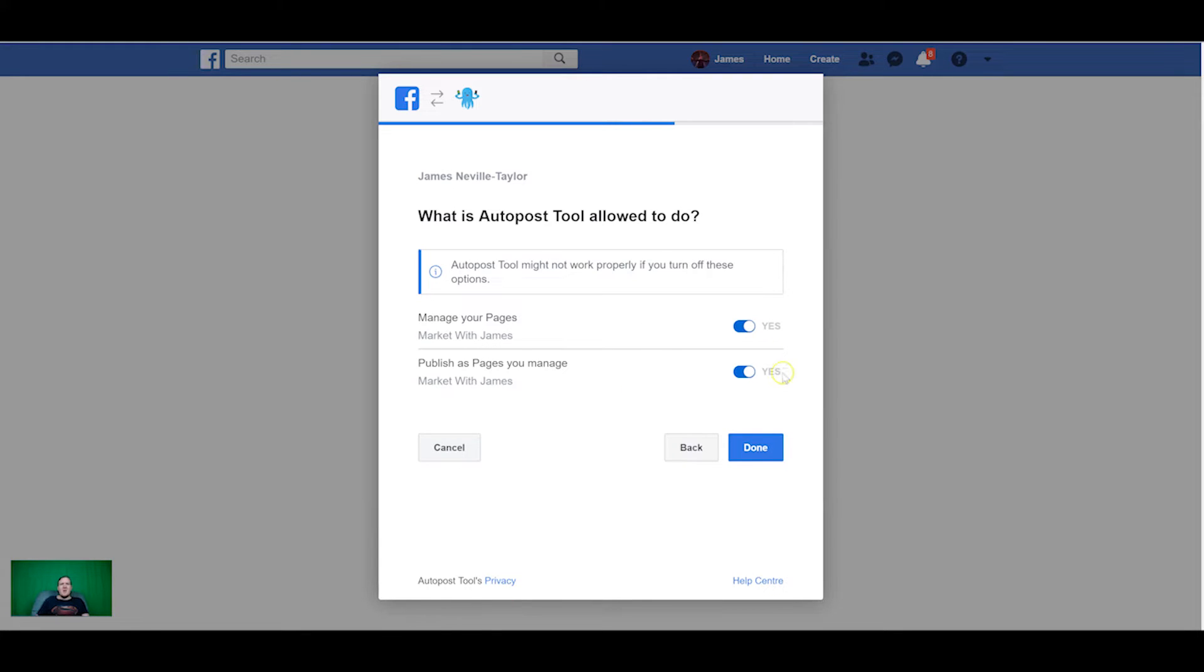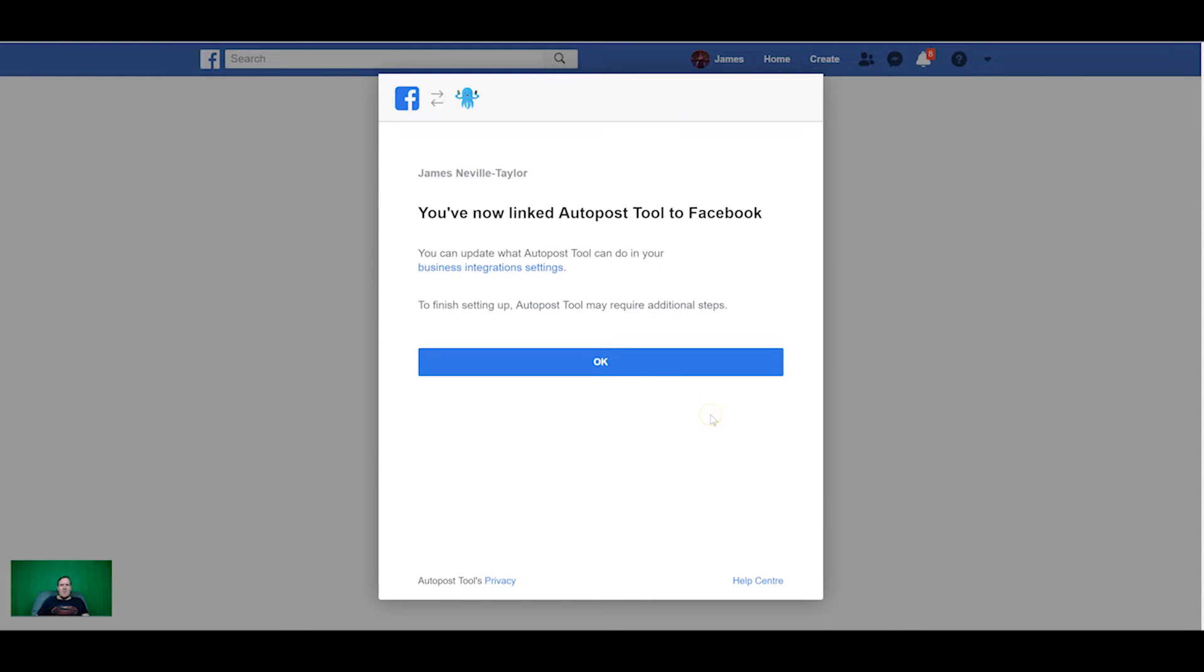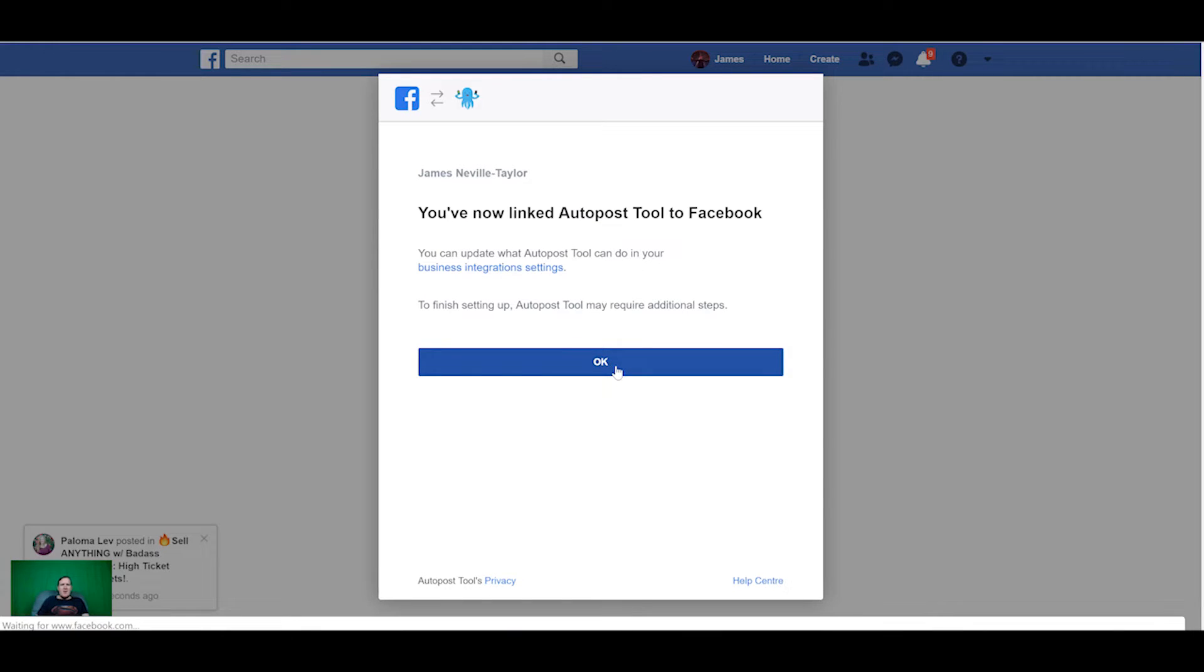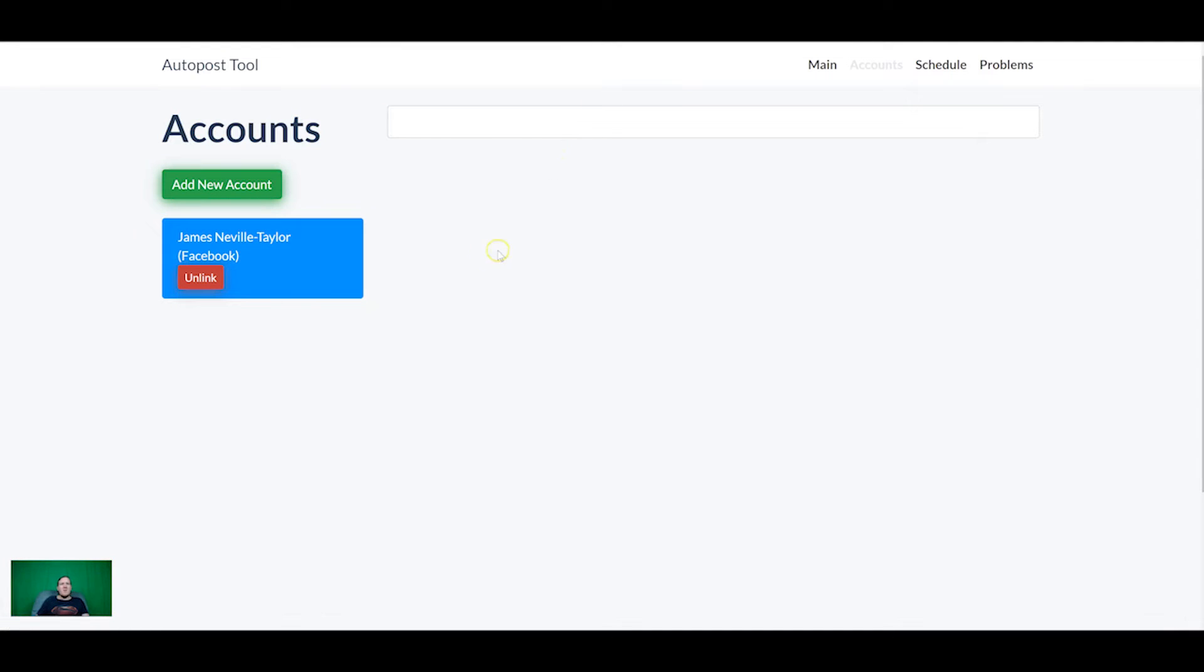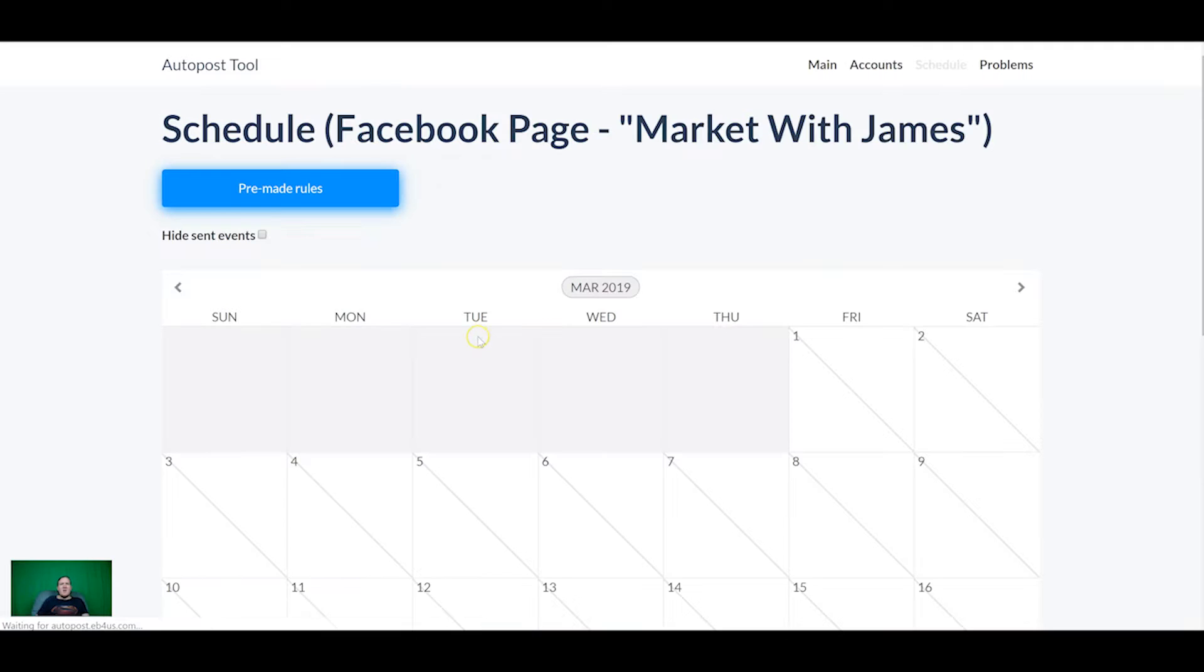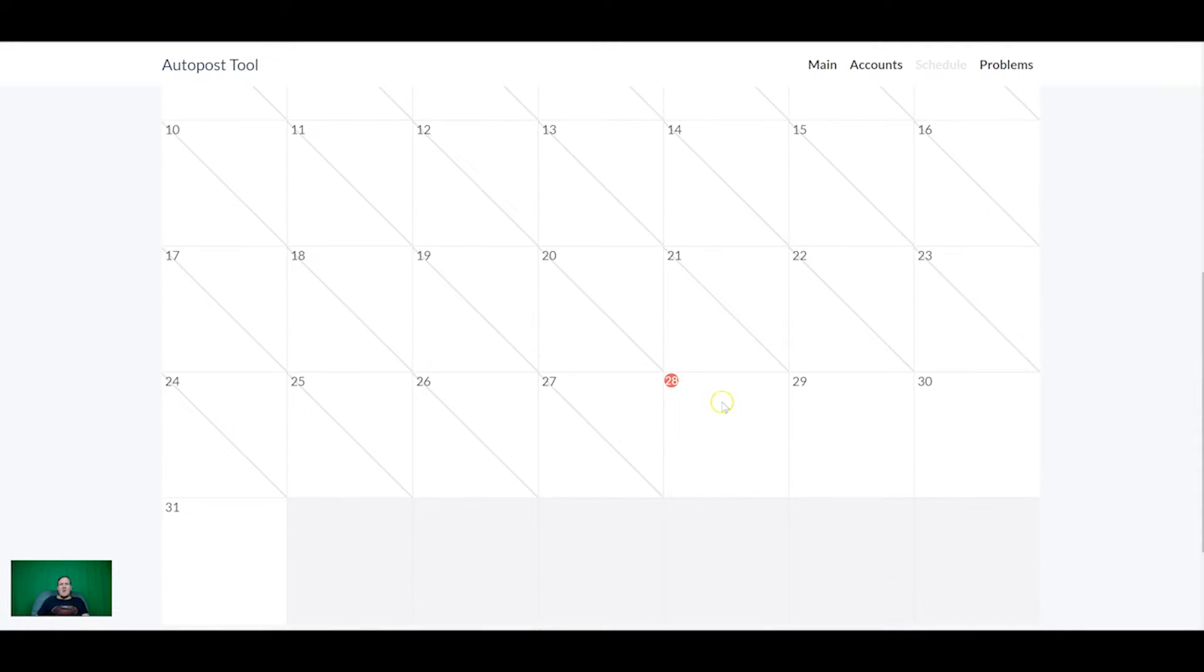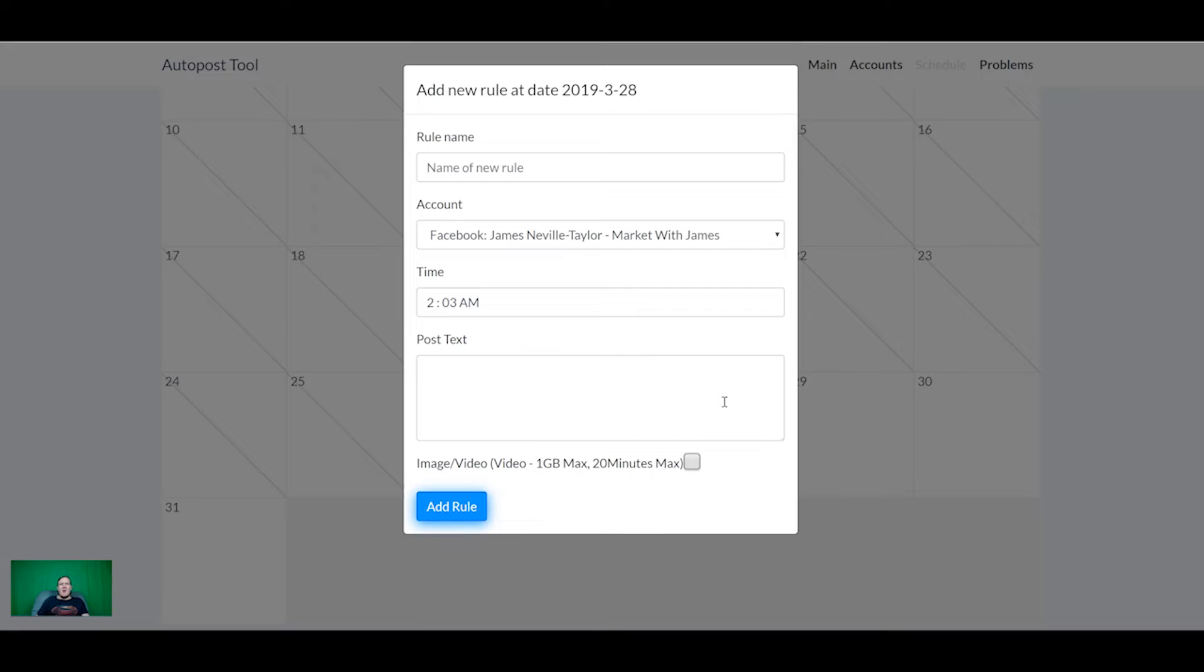So we add Facebook, login with Facebook and it's going to take us to Facebook so we can accept the permissions. Just the main page that you want to connect to it and now it's linked. It will take us back to the auto post tool. So here's my page that I just added and now you can schedule content by clicking this button here.